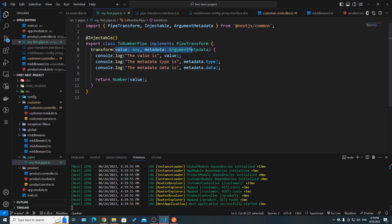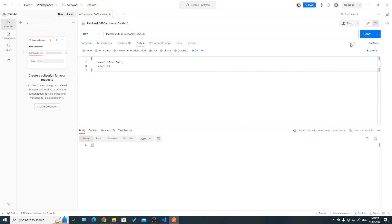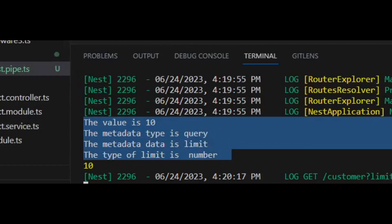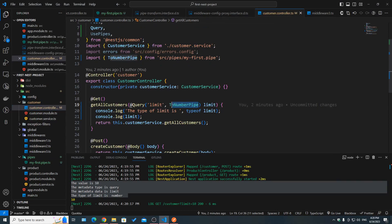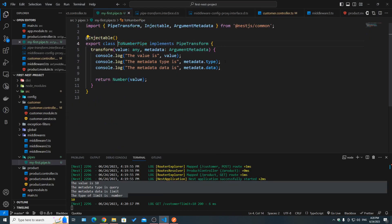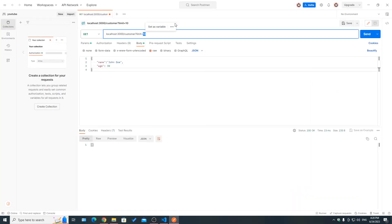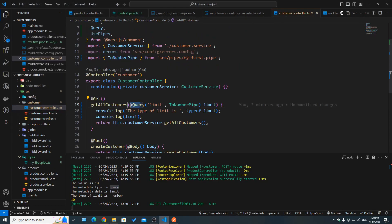Let's look at those two arguments again. I'm logging the value and metadata — specifically the type and data properties. Hitting send, the value is 10 because limit has a value of 10. Now we're applying the pipe at the parameter level for the limit parameter. The metadata type is 'query', which is correct since this value comes from the @Query decorator.